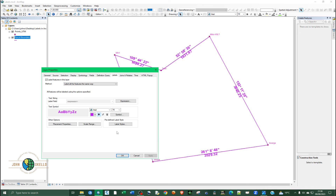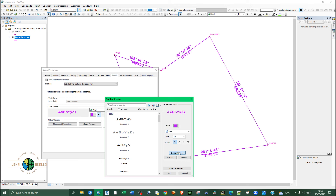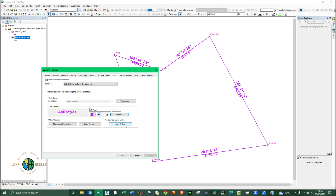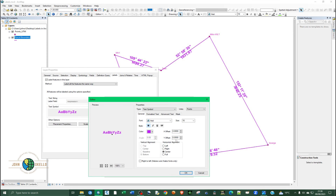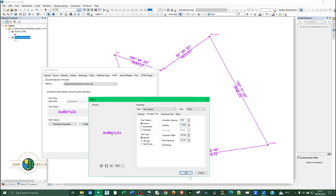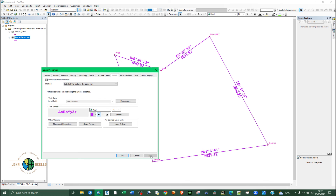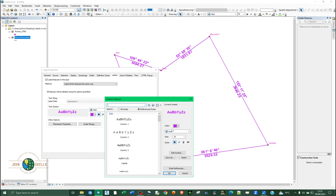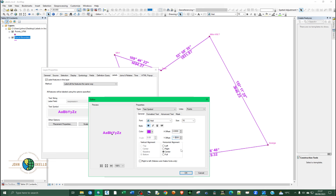Click Apply. The labels appear but the distances are too close to the line. Click on the Symbol, go to Edit Symbol, and set the Y Offset to something like negative 1.5. Under Formatted Text, set Leading to about 1.5 or 3 to space out the two lines. Click OK, Apply.